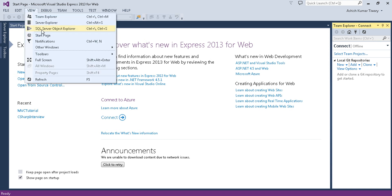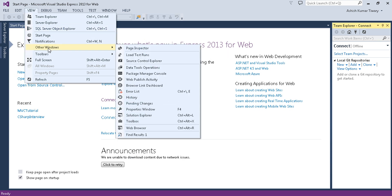Under the View tab, you can open Team Explorer to find all projects from your team, connect to Team Foundation Server, and access Server Explorer and SQL Server Object Explorer. In Other Windows you can find Solution Explorer, where you can see all of your projects present under the solution — a solution is a collection of several projects. You can also press Ctrl+Alt+L to open Solution Explorer, and it will appear on the right side.